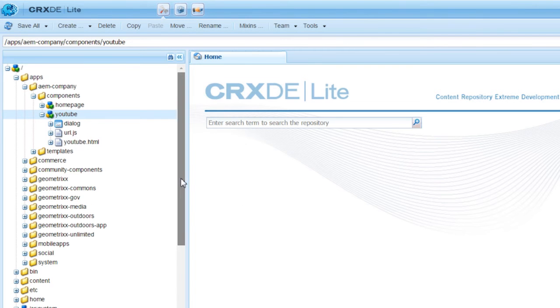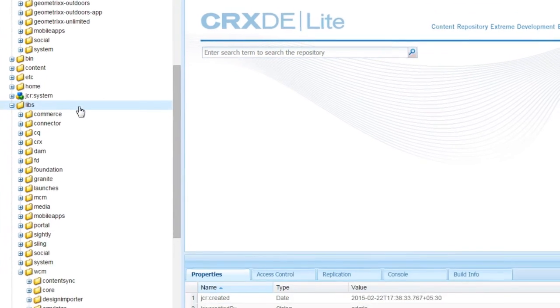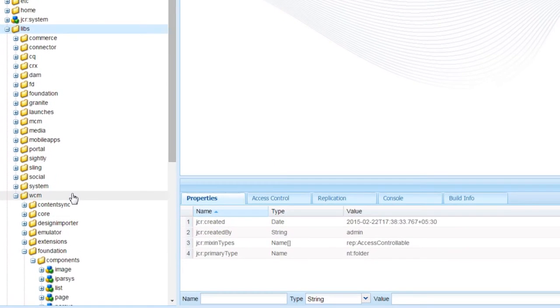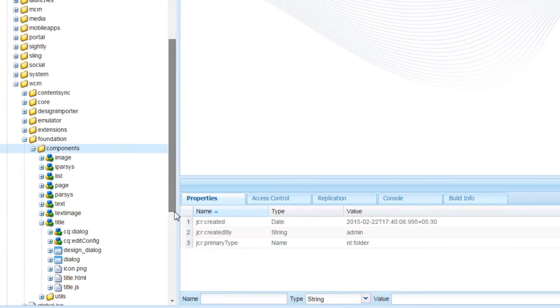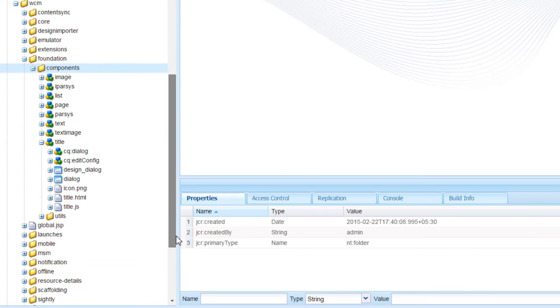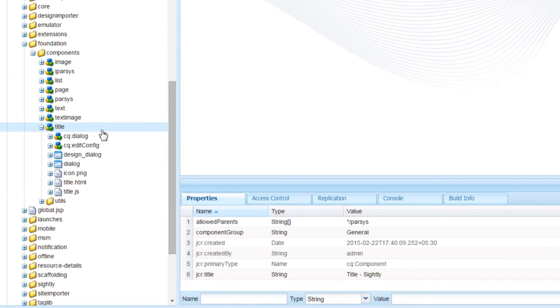Go to libs/wcm/foundation/components. This is the place where we have all the out-of-the-box components. Select the title component.